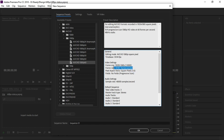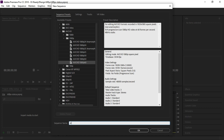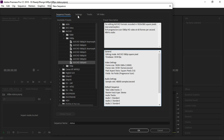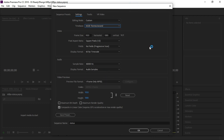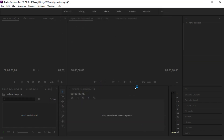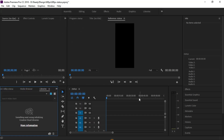The frame rate is 59-point-something. We will check the sequence name and the settings. We can customize the editing mode and check 60fps. Now we will check the vertical screen size — 480 x 1024.